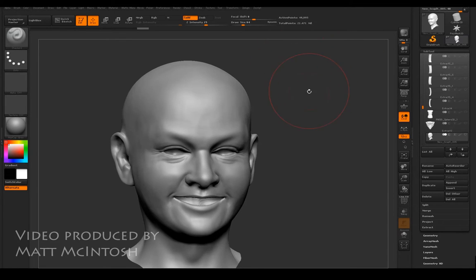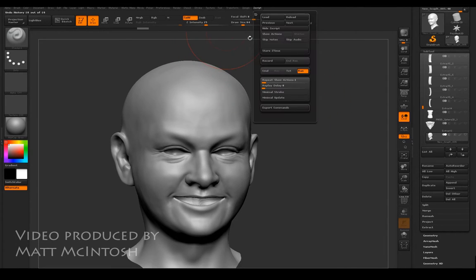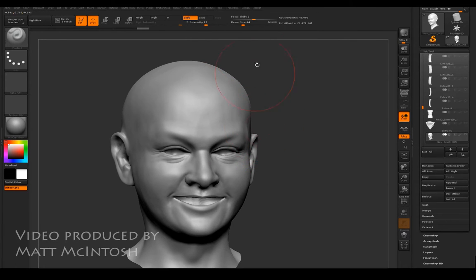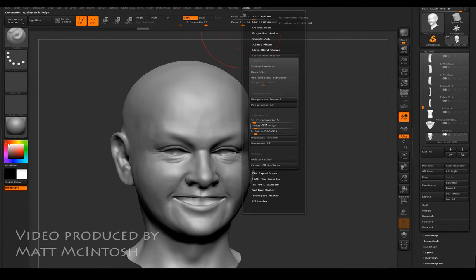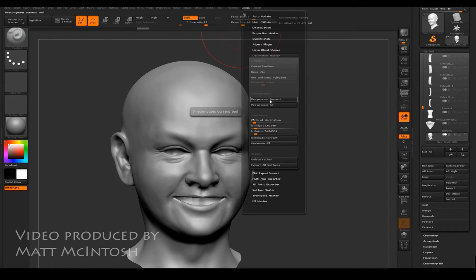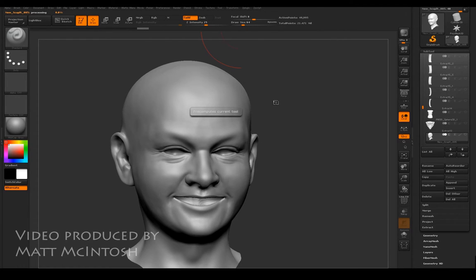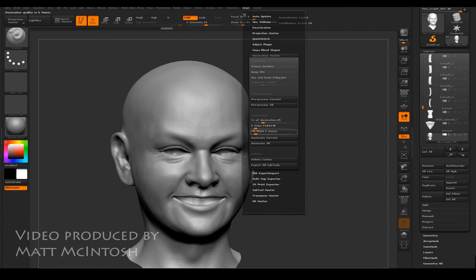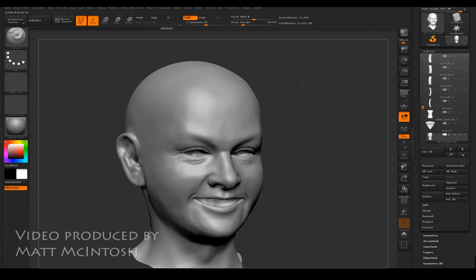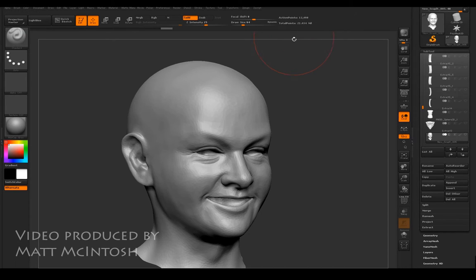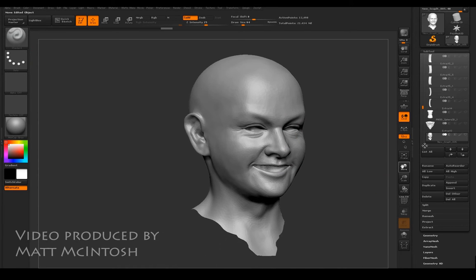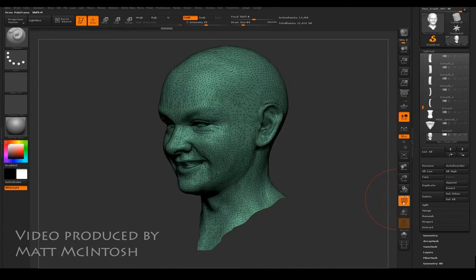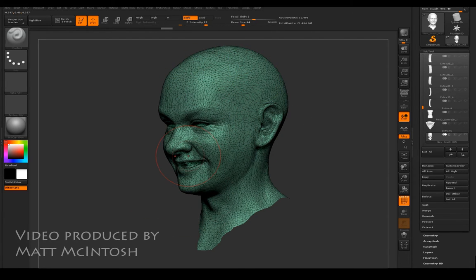What I'd be looking at doing is giving it a second pass, not as low as five percent, maybe about 25 percent. When I pre-process this it does it a lot faster because it's got less geometry to work with. That's already processed, and if I go to Z plugin decimate current, it's knocked it down to 12 and a half thousand, so we'd have 25,000 polys just for this head in 3ds max.